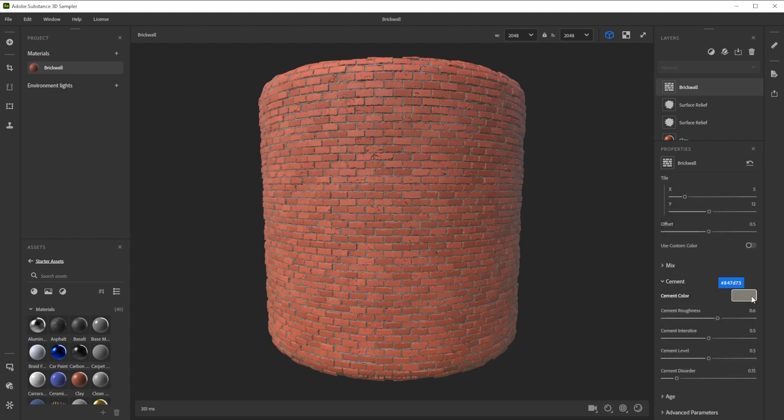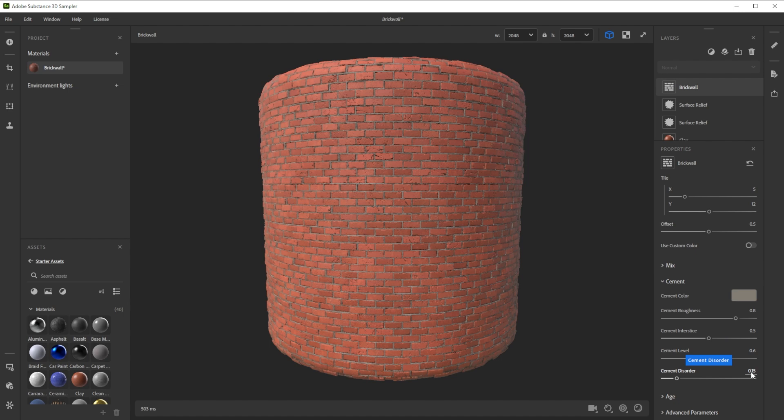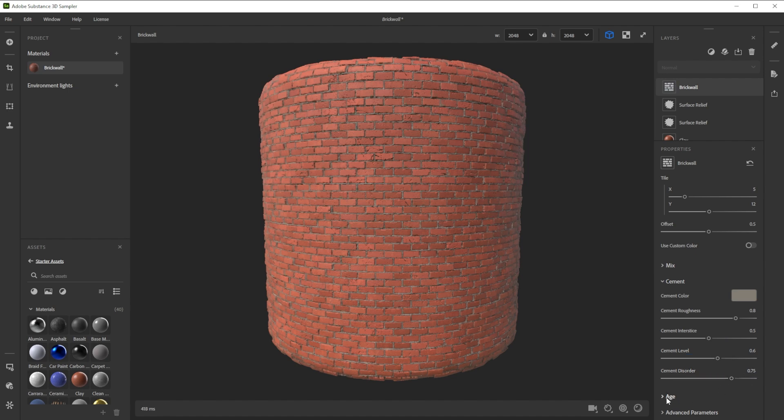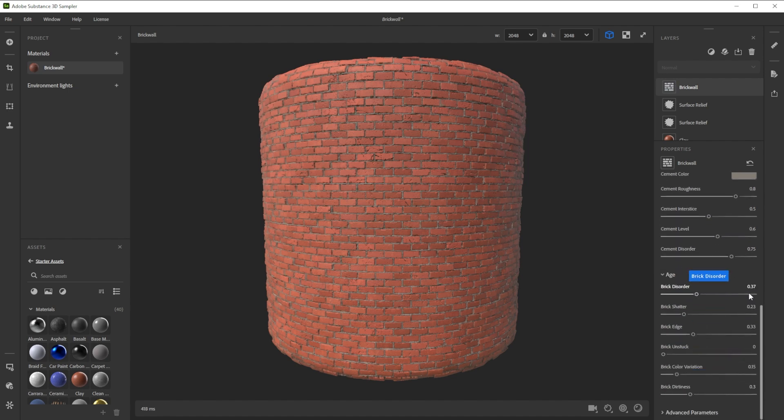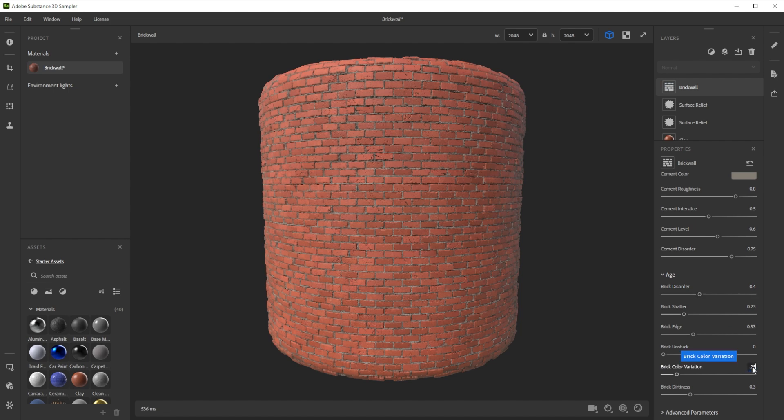Here, we play with the cement controls to make it more rough and damaged and bring in more variation. We further bring in a bit more variation for the placement and the color and tweak the dirtiness on top of the bricks.